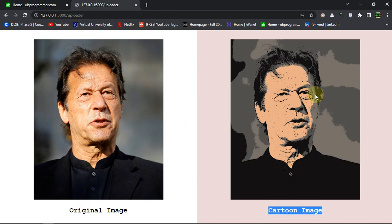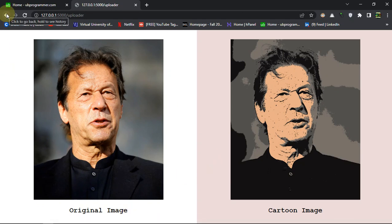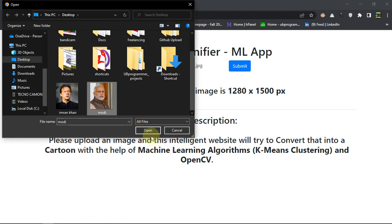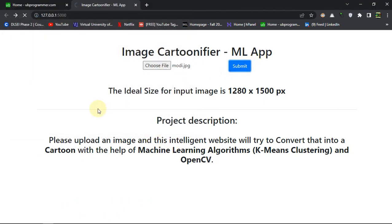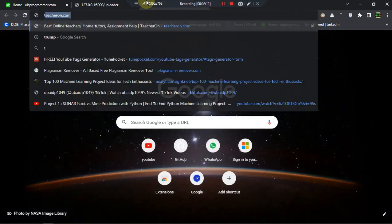You can see the cartoon image looks like this. It can be better of course — when I discuss the code, you can change the parameters — but for the sake of displaying it, we're good enough for now. Let's do one more with Mr. Modi and see how we're getting the results. It is processing and we got the results. This was the original image and this is the cartoon image.